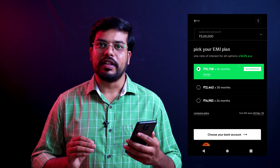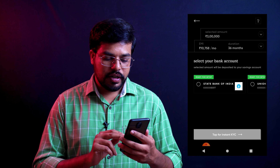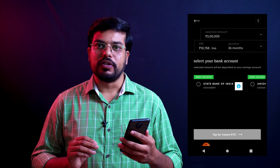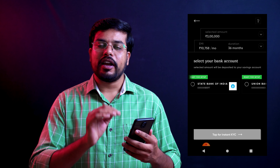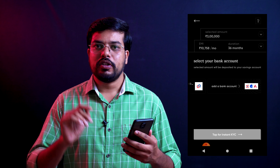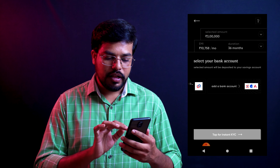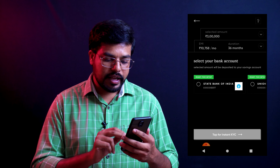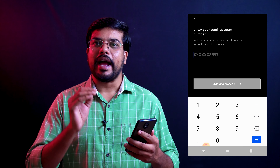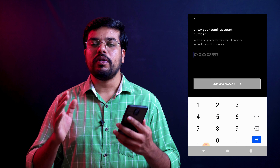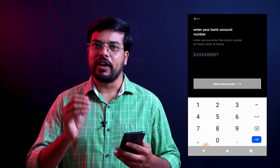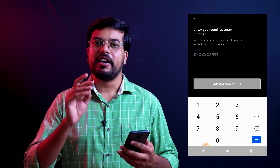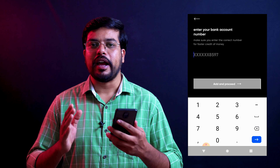Once you select the tenure, you have the option to click Proceed. You can choose your bank account and connect with your previously linked bank account. You also have the option to add a new bank account. Once you add the bank account, tap for KYC. Once you click next, you can re-enter the bank account, and once you confirm, it will open the e-mandate. Every time an EMI is due, it will be cut from the bank account via the e-mandate. Once you receive the loan amount, it will be transferred to your bank account.